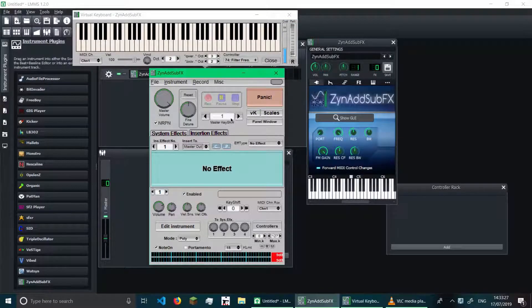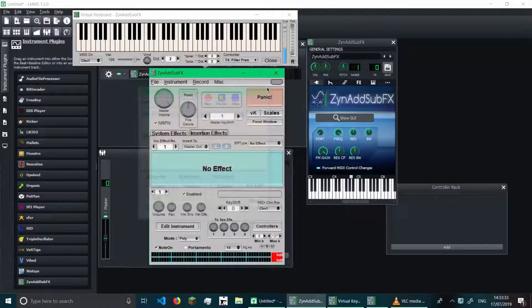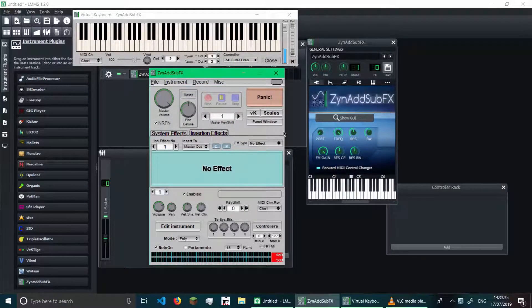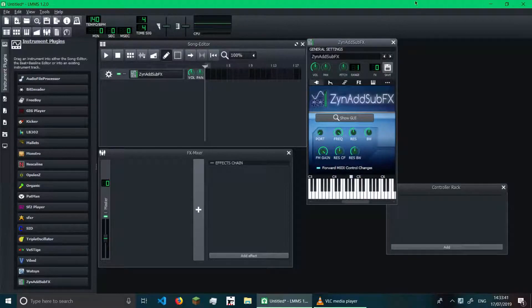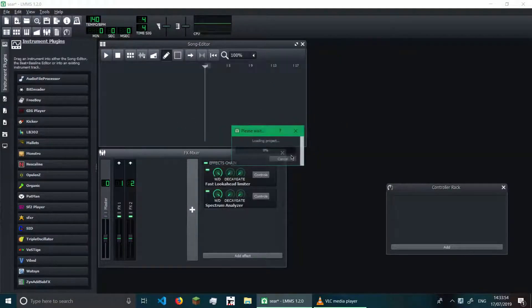And that's basically it for today's video. We looked at ZynAddSubFX — the instruments and also the effects. I tried to explain it quickly but it's really difficult because there's so many features. Maybe I'll just play a song I created — oh yeah, the one from the last video about Scheme of Life. Bye.